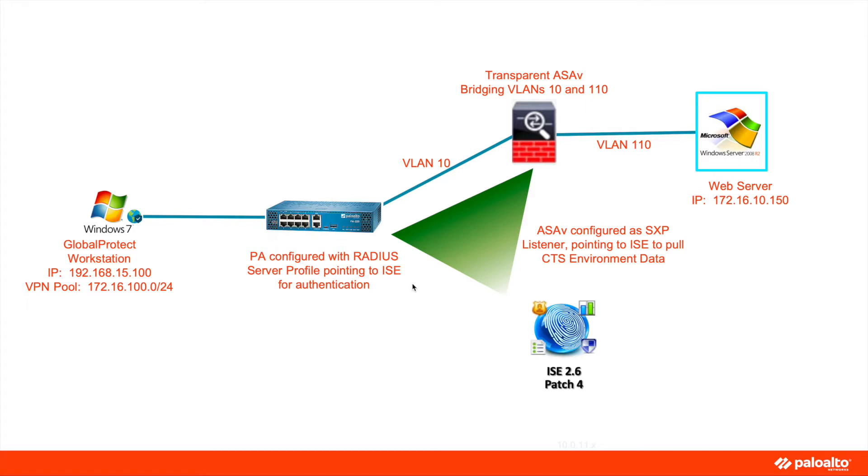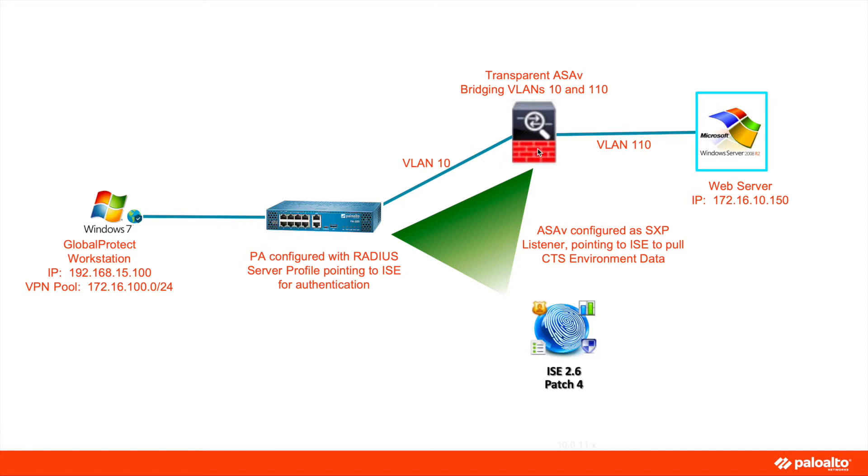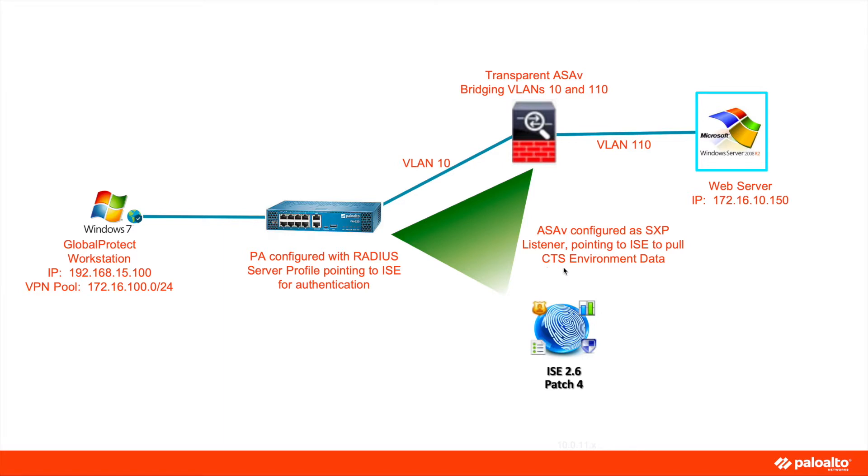In this environment, the security group tags are defined on ISE. When a user authenticates, ISE is going to have the security group tag to IP address mapping and propagate that to the ASA-V, which can then enforce based on the security group tag information. The ASA-V is configured as an SXP listener, pointing to ISE to pull the CTS environment data. SXP stands for Security Exchange Protocol, and CTS is Cisco TrustSec.